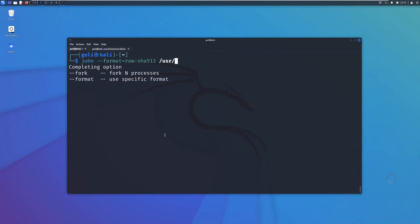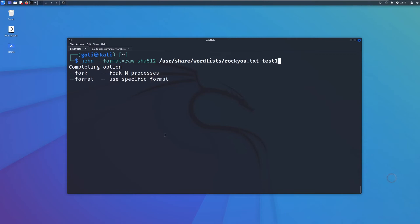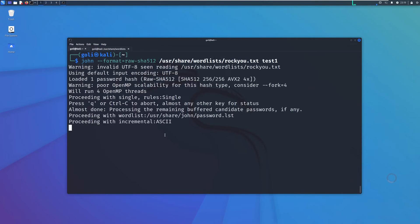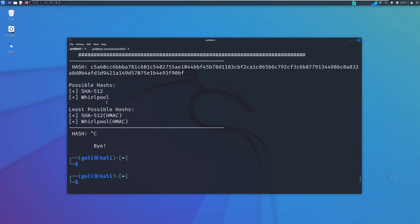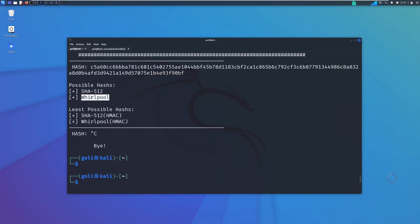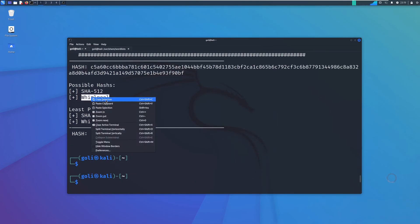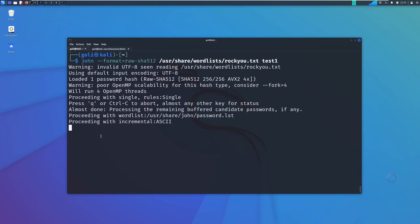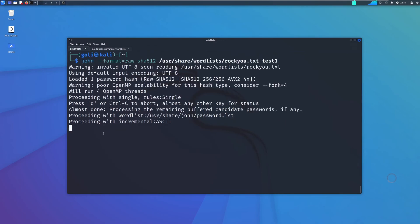Now we are using the wordlist which I just showed you, it was rockyou. And now we are going to crack the first file. Let's see if John the Ripper can help us to crack this one. If not, we have to use the other algorithm. Let's copy-paste this and wait to see if John the Ripper can help us crack with SHA-512 or it doesn't work.